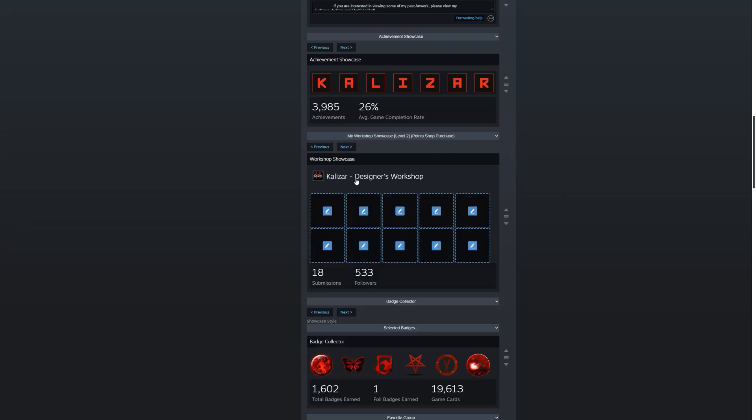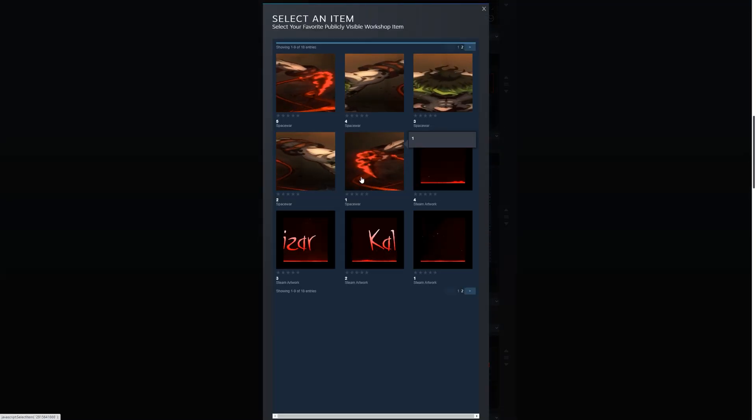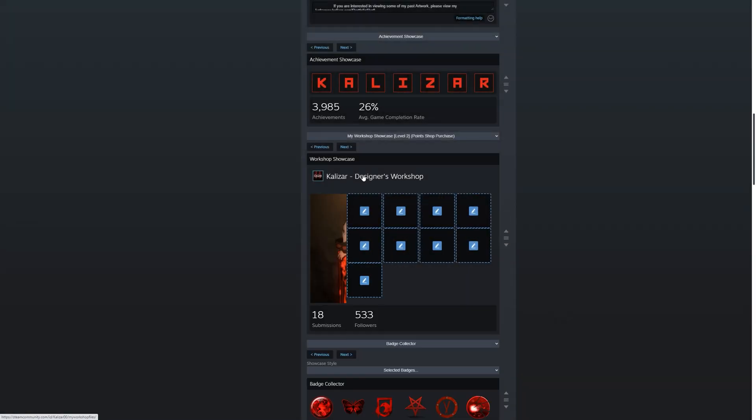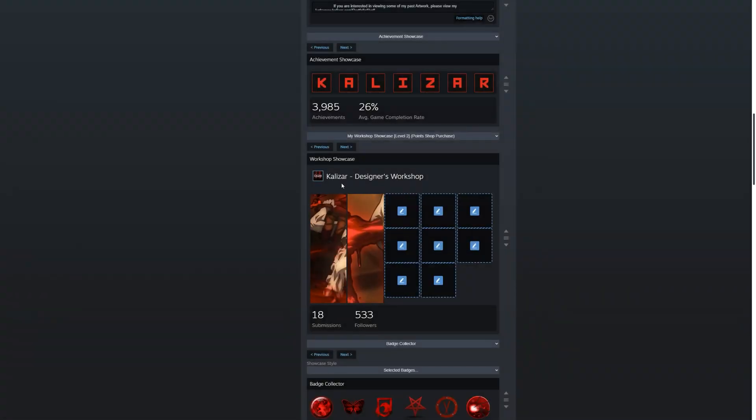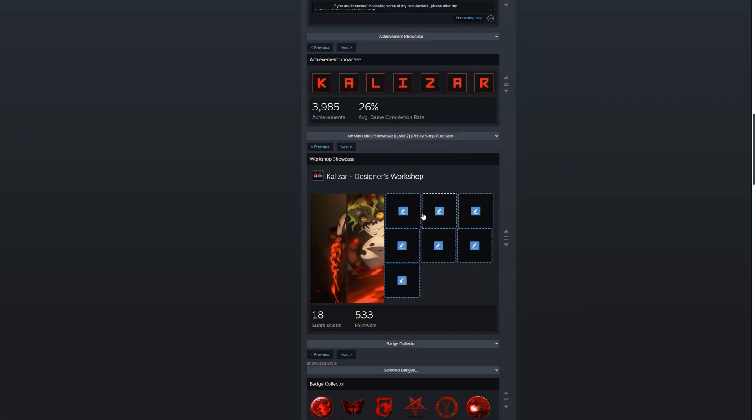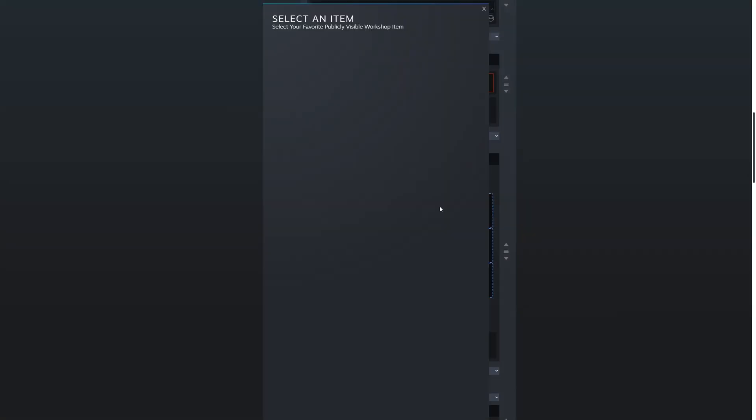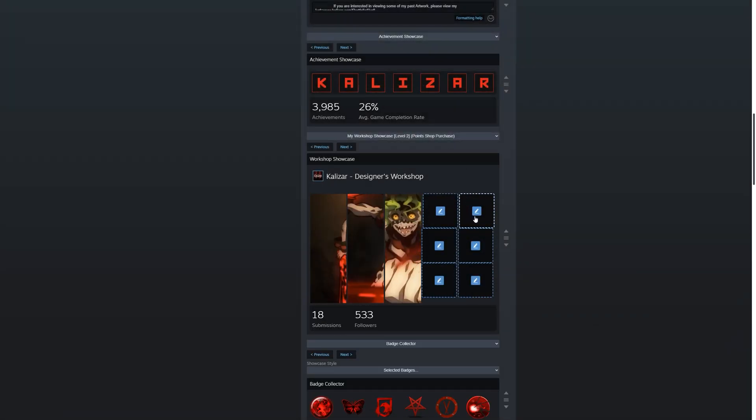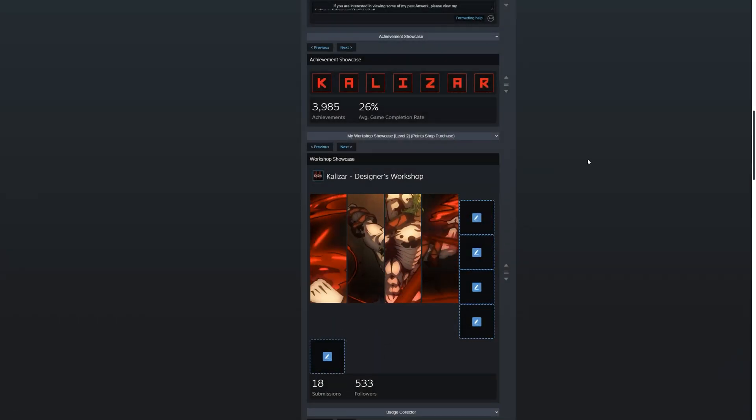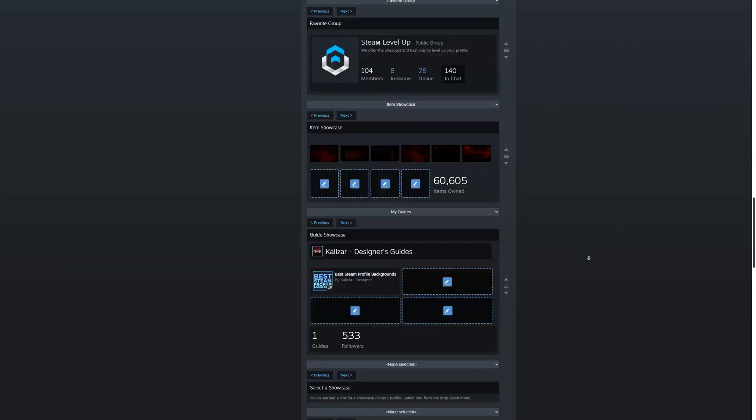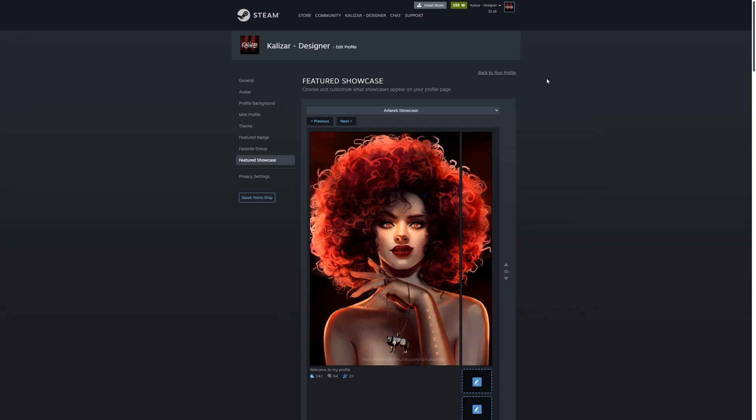After that, click on the blue pencil and select the file that you'd like to display. As you can see I conveniently named them one, two, three, four, and five so that I know the order. So we're going to go ahead and set all the files and once you have all the files set, simply scroll all the way down and click save and let's go back to our profile.